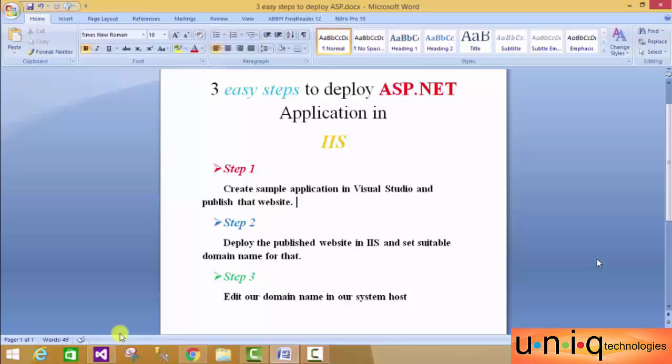Hi, this is Hema from Unique Technologies. This video will discuss how to deploy an ASP.NET application in IIS web server. IIS is Internet Information Service.